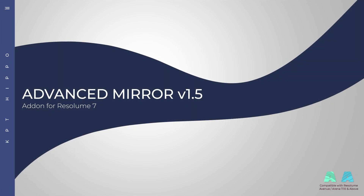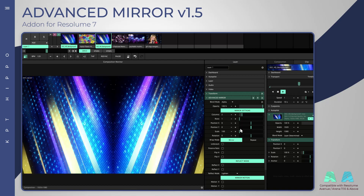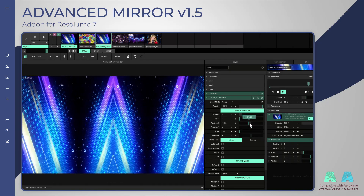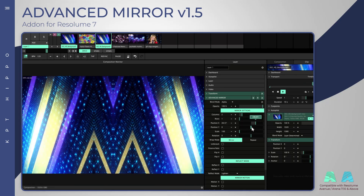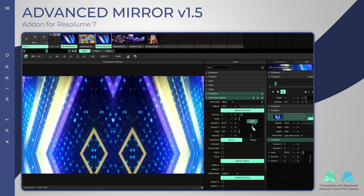New features in the Advanced Mirror version 1.5 update. Position, scale and rotation sliders have been added to allow changing the mirror's look.